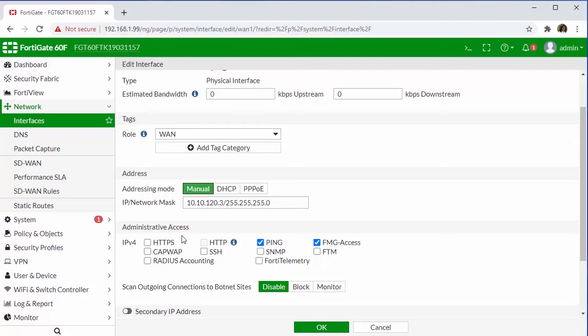As you can see, there are some additional advantages to having a static IP from an administrative perspective, where we can add admin access such as HTTPS, SSH, and ping for monitoring purposes. And there are also some additional options, as you can see here.